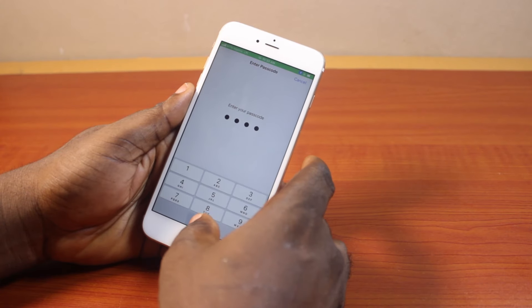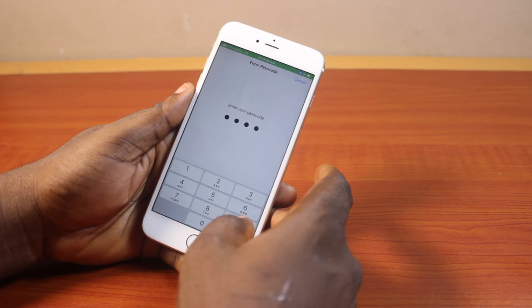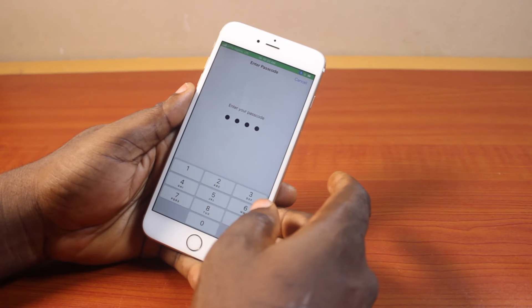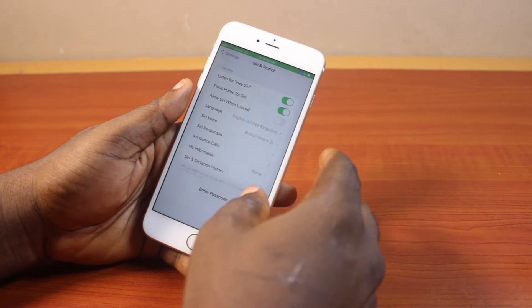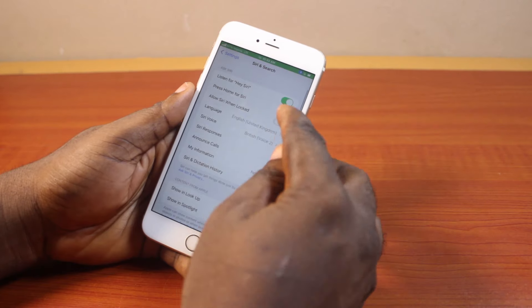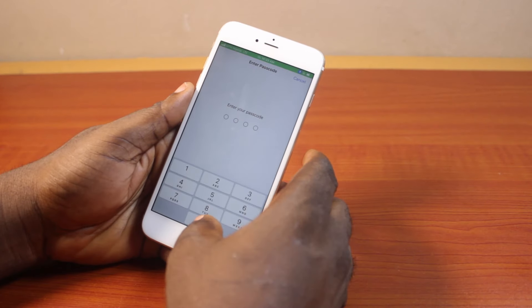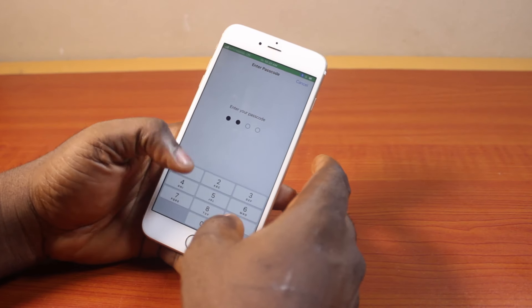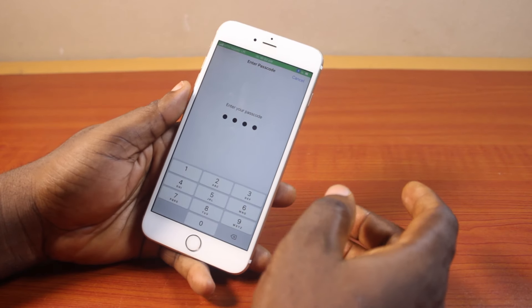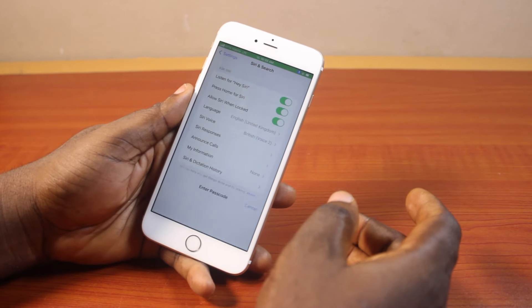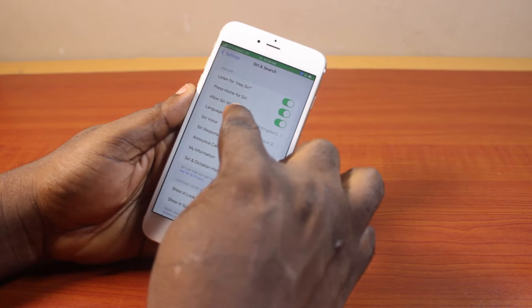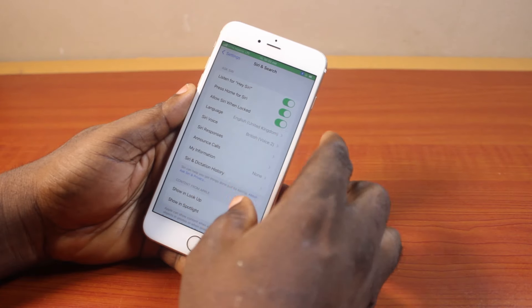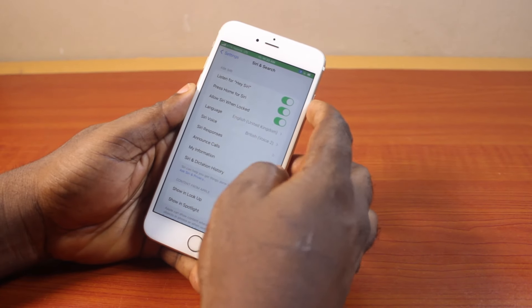Then tap Allow Siri when locked and type in your iPhone passcode. Once the passcode is confirmed, you should see Allow Siri when locked enabled.